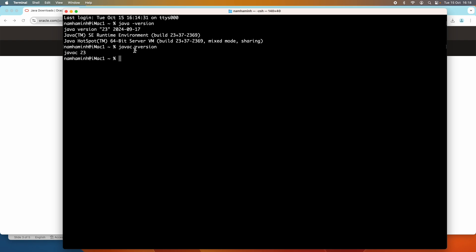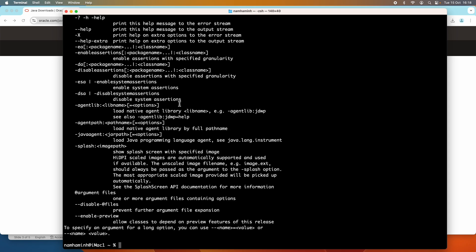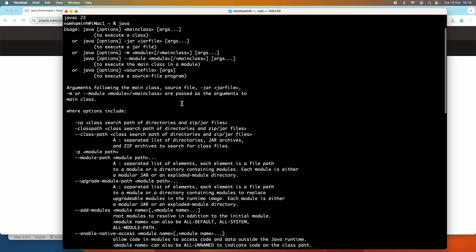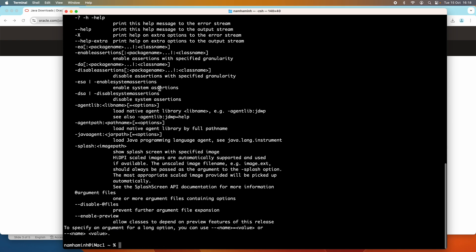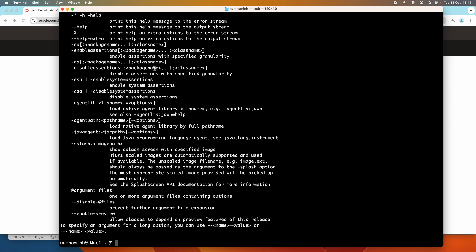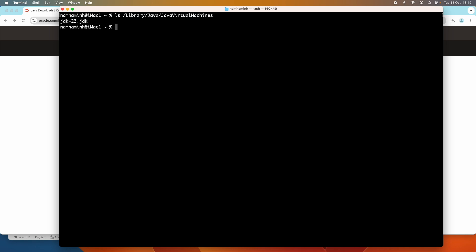You can also type 'javac -version' to check the version of the Java compiler — it prints Java 23. If you just type 'java,' it lists all available options for the Java command. Oracle JDK 23 is installed at the location: Library/Java/JavaVirtualMachines/jdk-23.jdk.